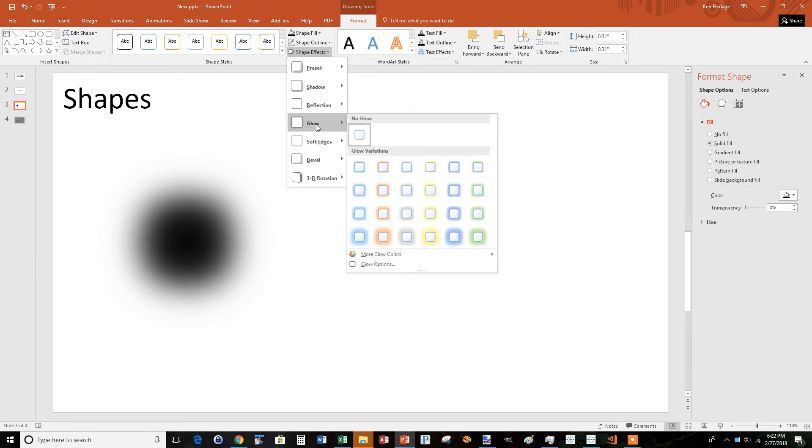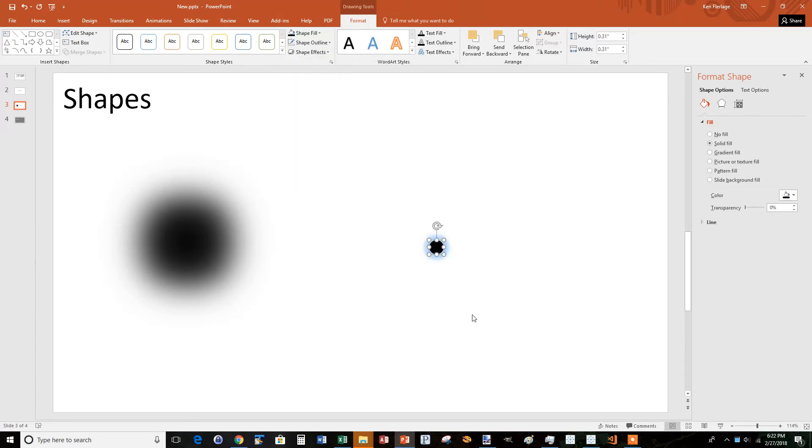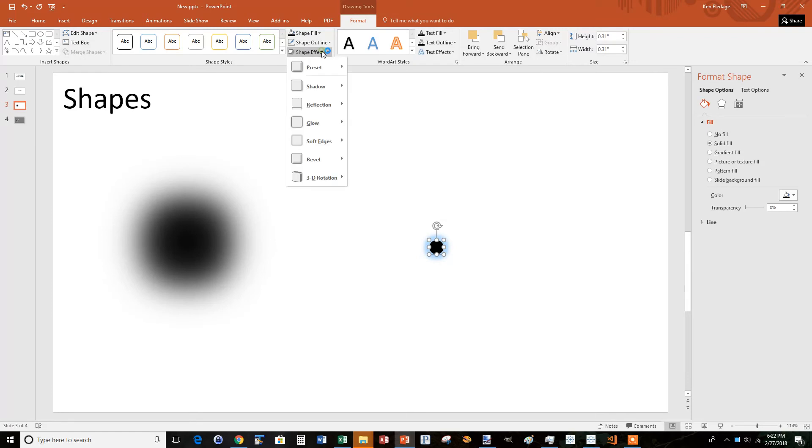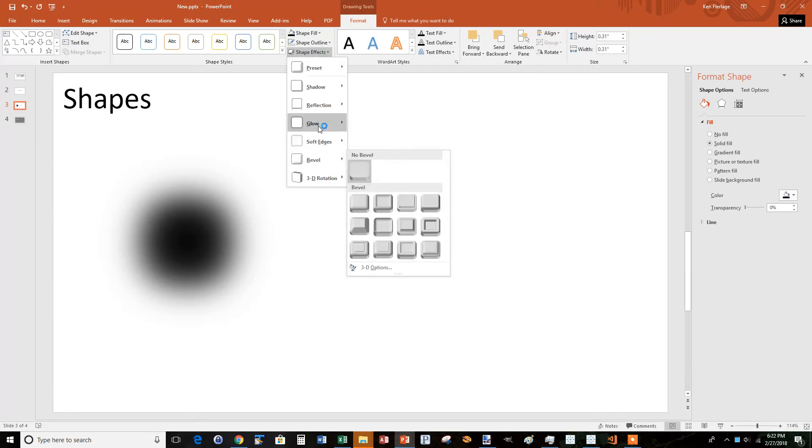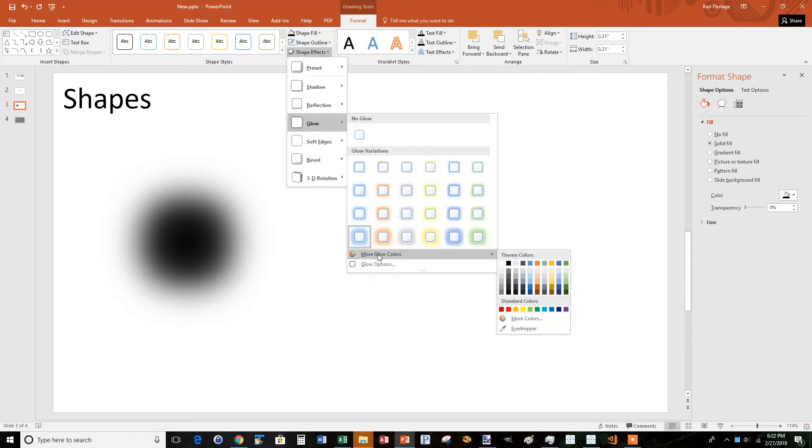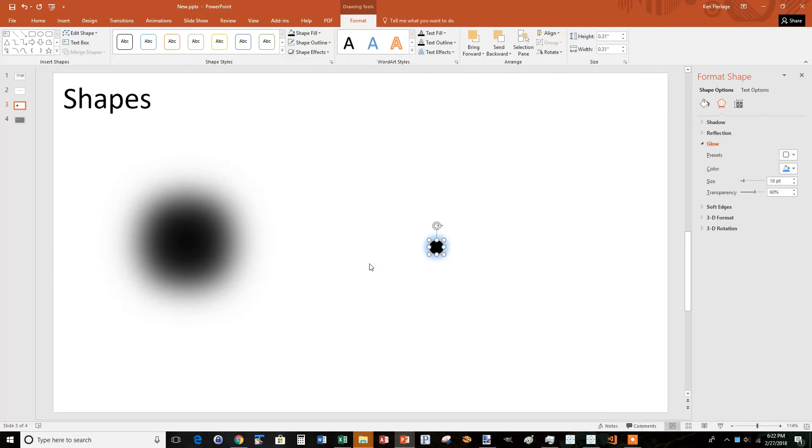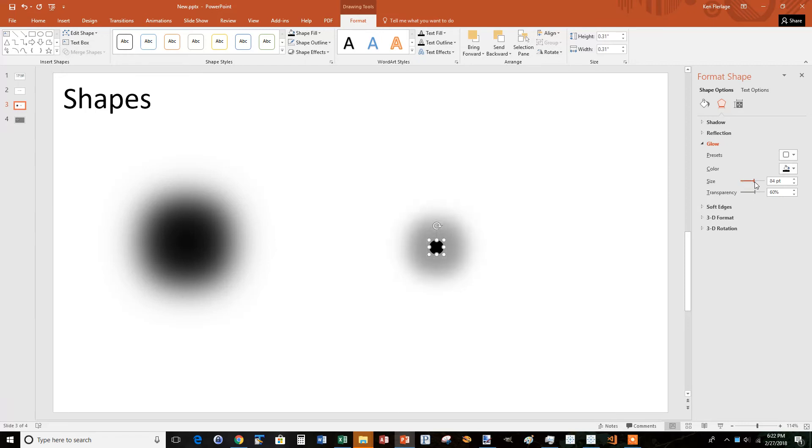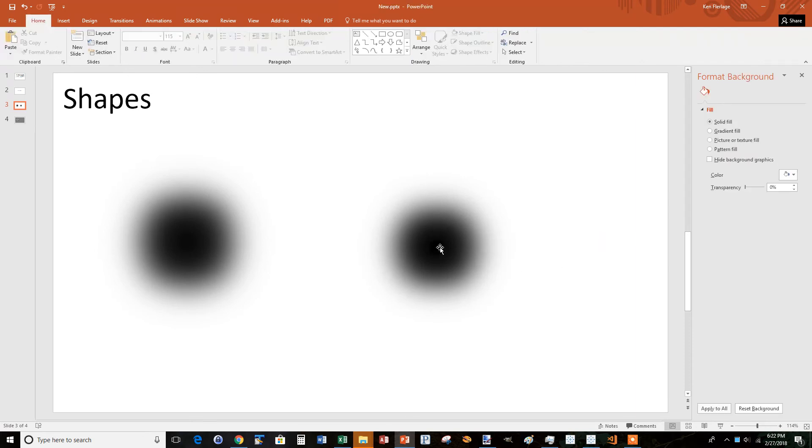So I'm going to just choose this larger blue glow at first. You can see it kind of gives that a little bit of that hazy look. But if I go back up to glow and do more glow colors... Let's just do glow options and we can select everything ourselves. We get this little panel over here to the right. First, I'm going to change it to black, and then I'm going to increase the size pretty significantly, something like that. And then I'm going to reduce the transparency so that it blends in with that middle circle pretty well.